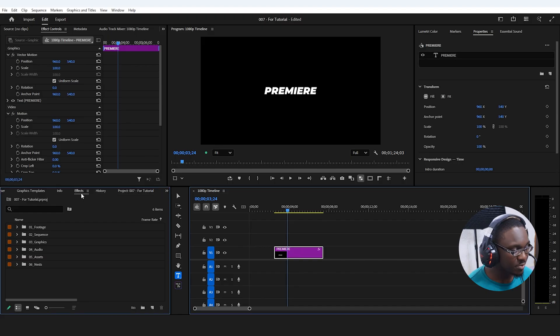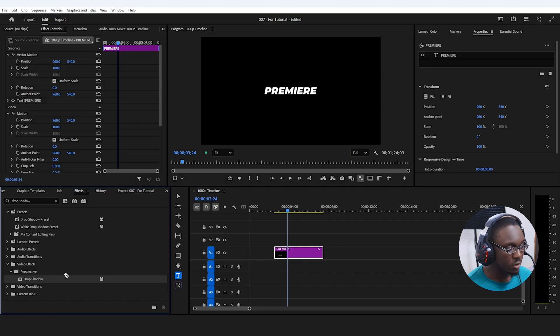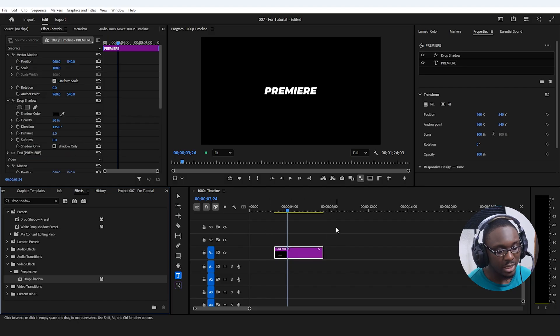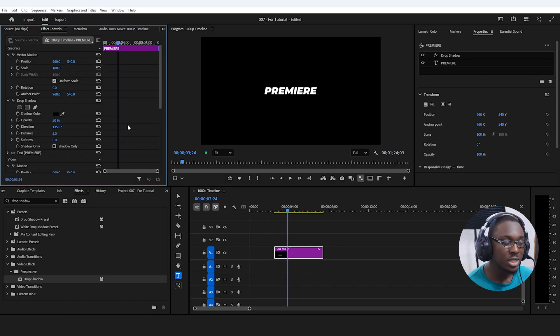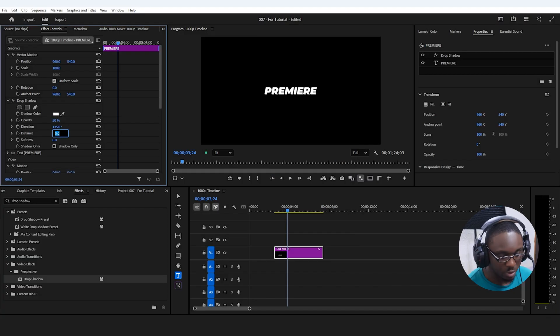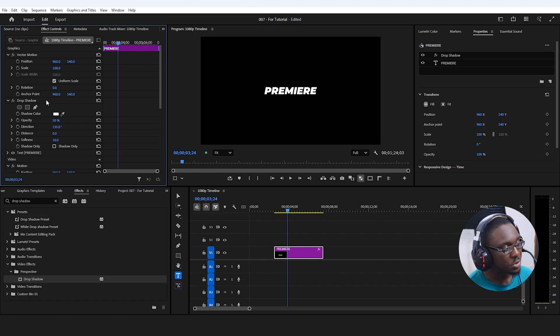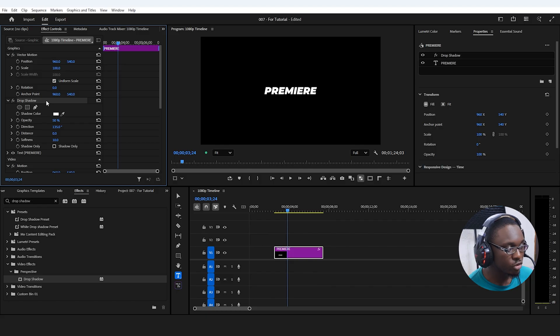I'm going to head over to the effects panel and search for the drop shadow effect, then drag it over to the text inside the timeline. To set this up, we need to change the shadow color to white and then change the distance to zero. The main property we're concerned about here is the softness.